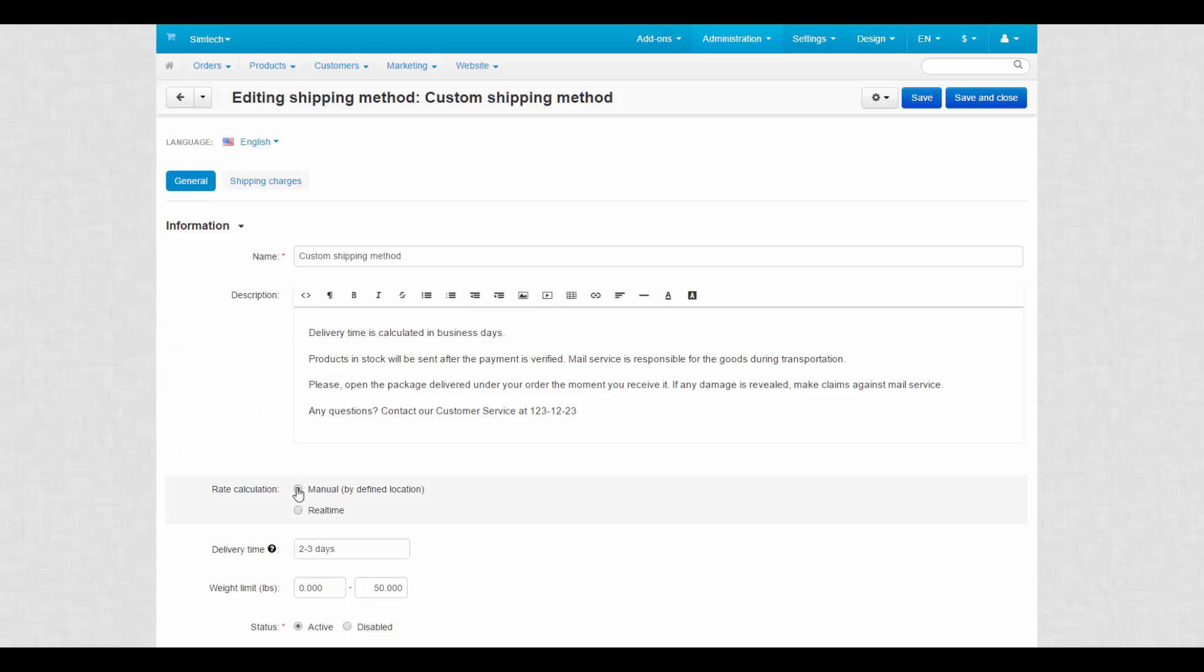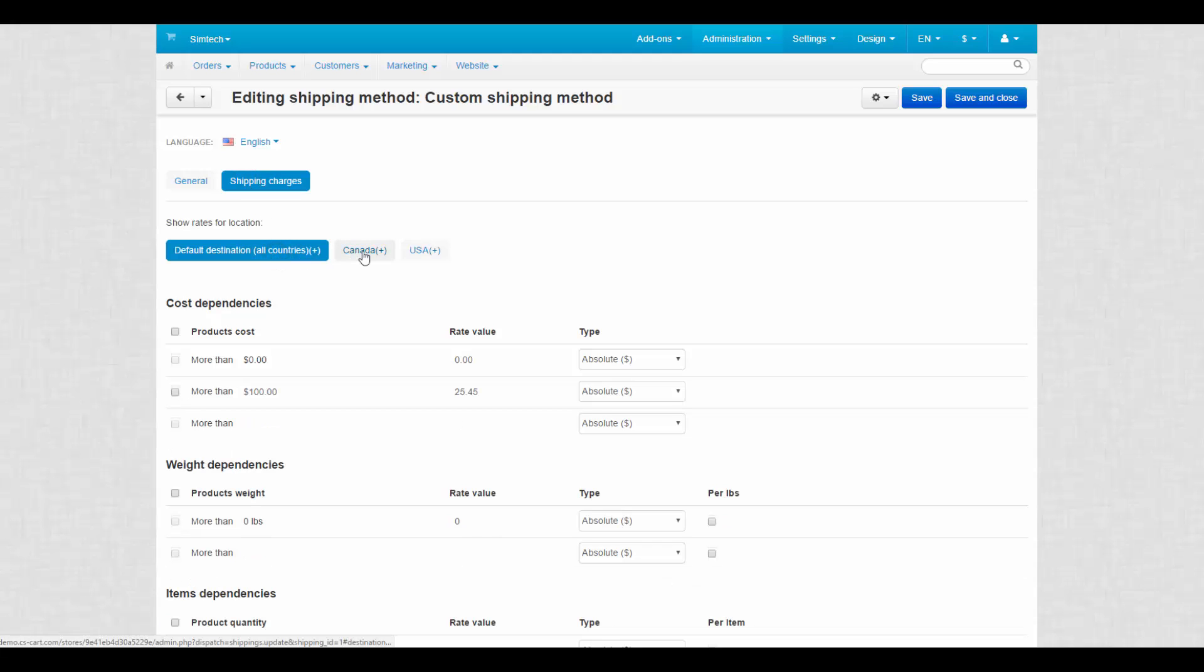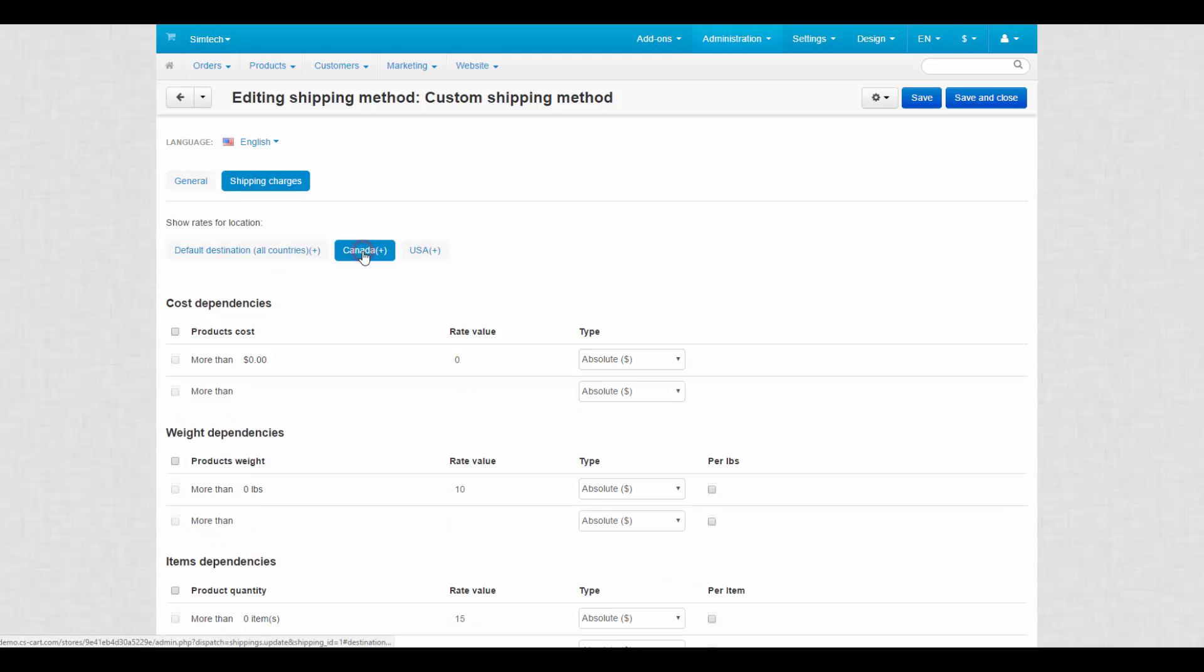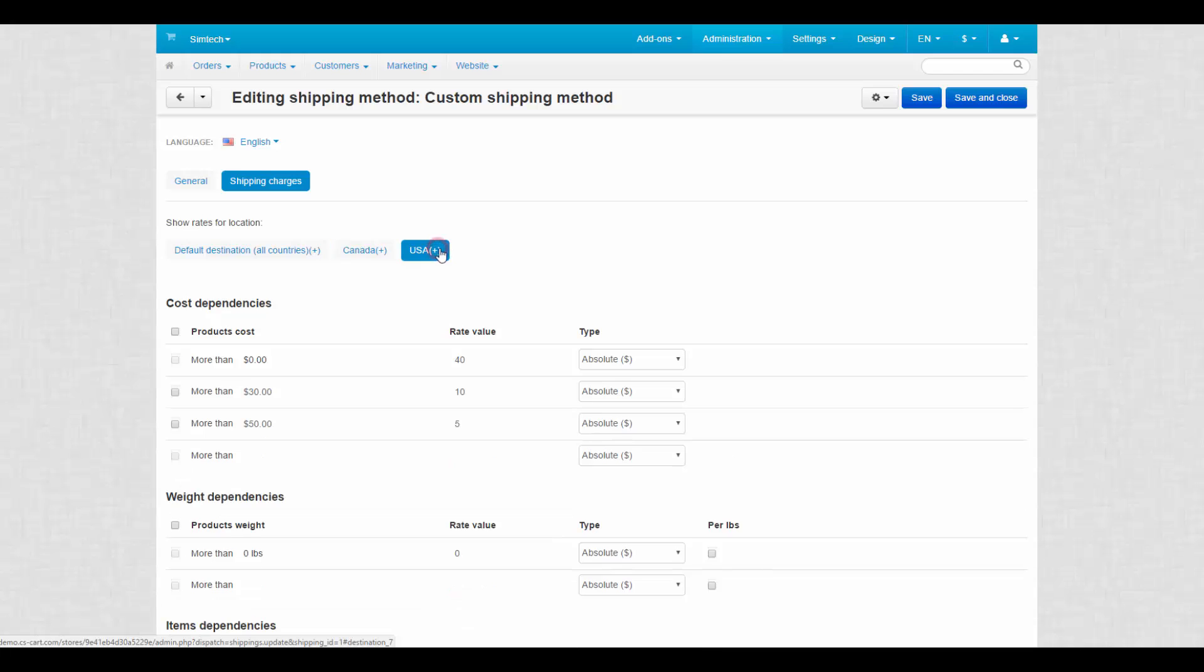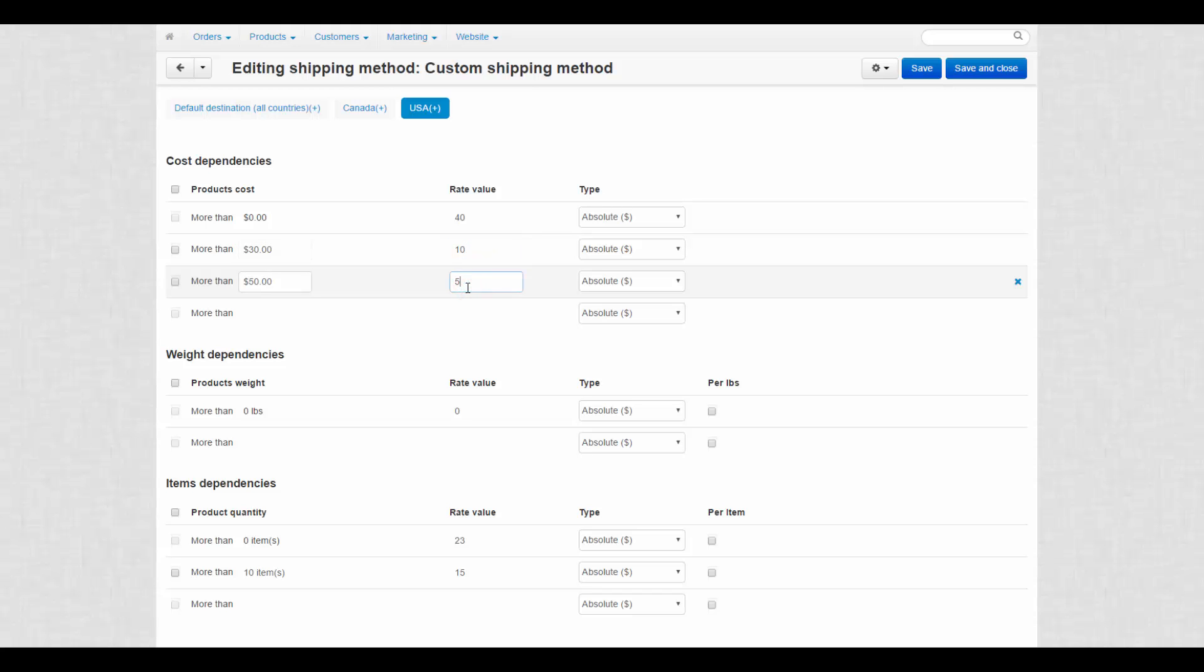For example, in custom shipping methods, rates are calculated manually depending on the values you entered on the shipping charges tab. On this tab, you specify rates for different locations that you previously created on the locations page. Using this type, rates will always be the same for certain regions.